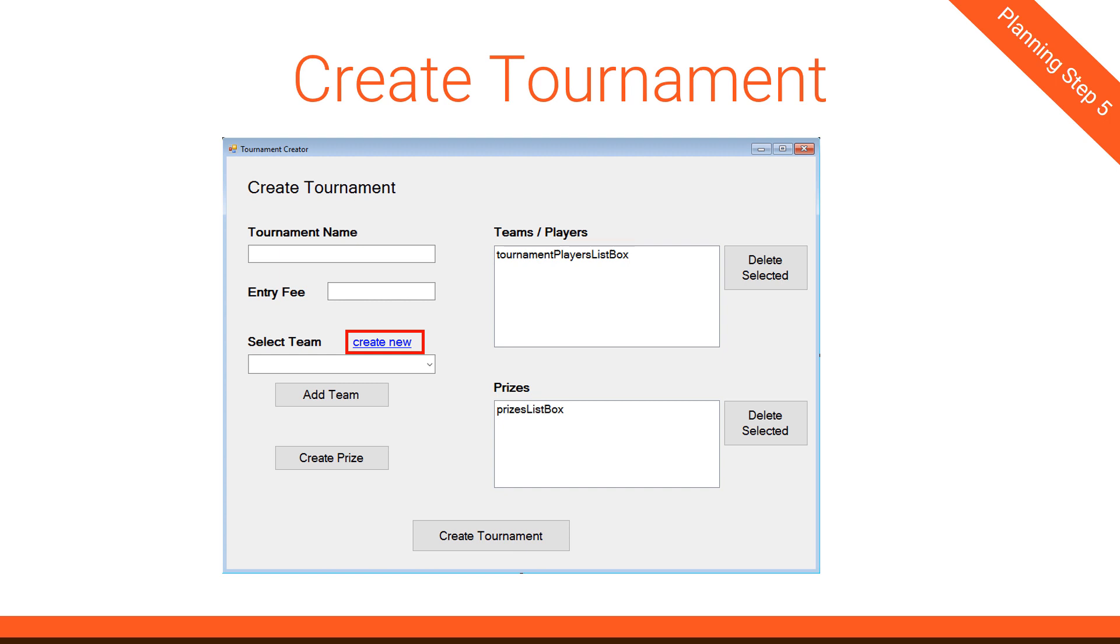Once the new team gets created, we want to close out the new team form and come back to this form and have that data on the screen now in the team slash players list box. And how we're going to do that is we'll probably create a method that the Create Team form can call saying, okay, here is the new team. Here's a new team object. And that's where, if you remember back to our big idea, the overview planning we did, we talked about key concepts. And one of the key concepts was interfaces. And this is probably a good place to have an interface because that way the form doesn't have to know the Create Team form.